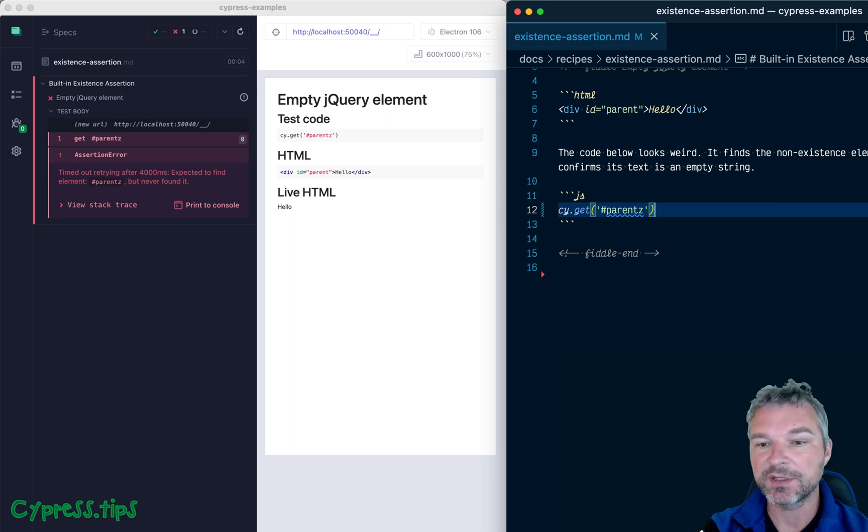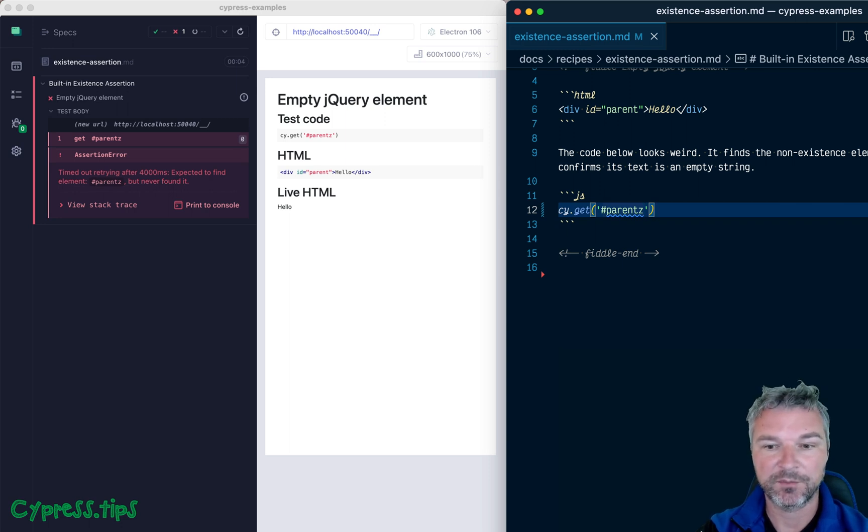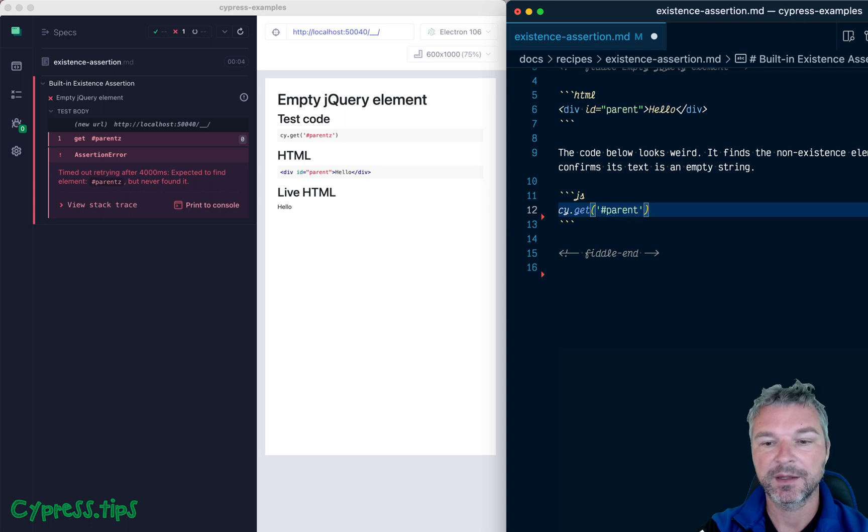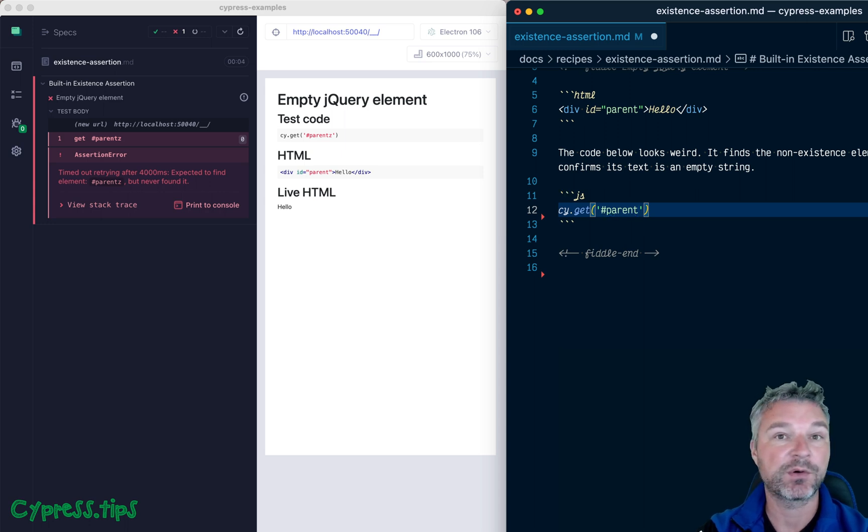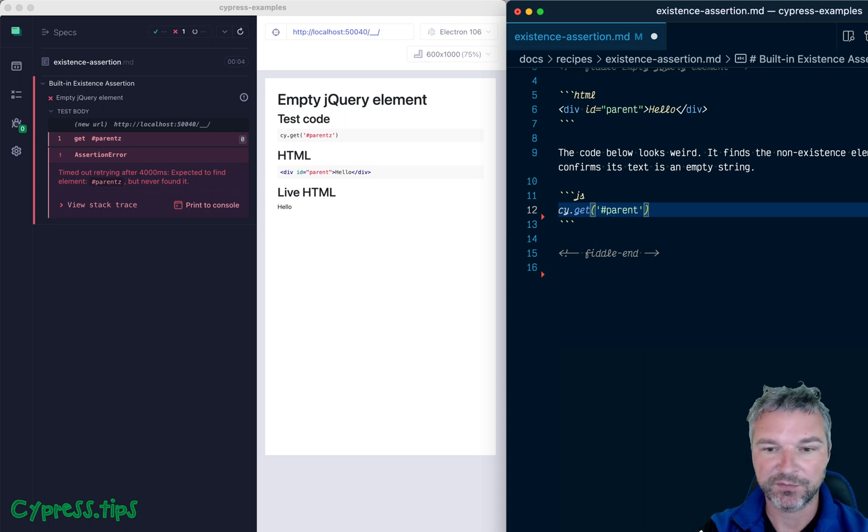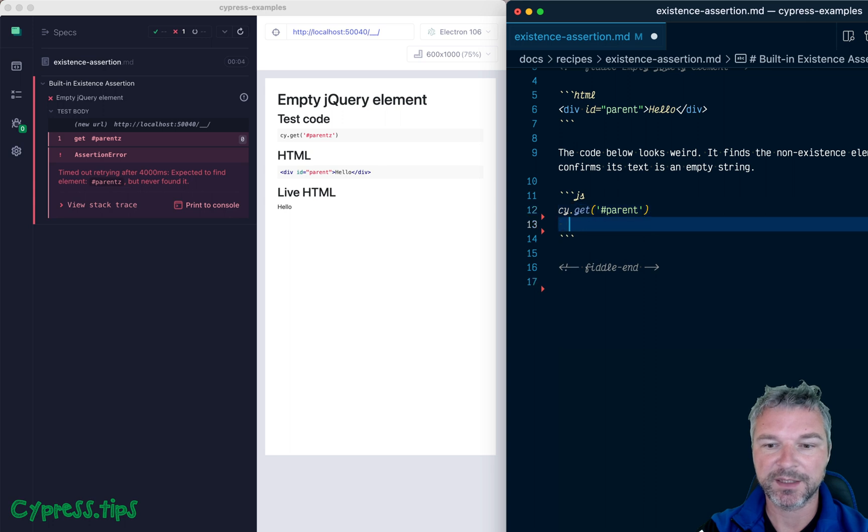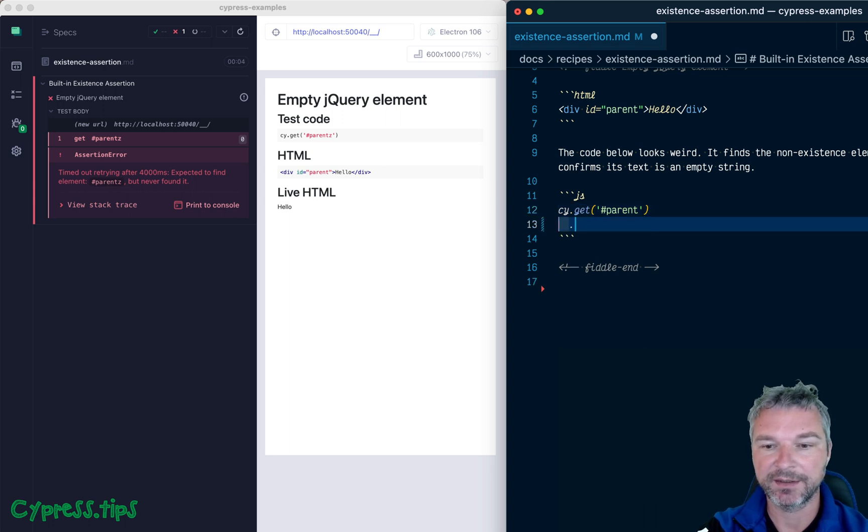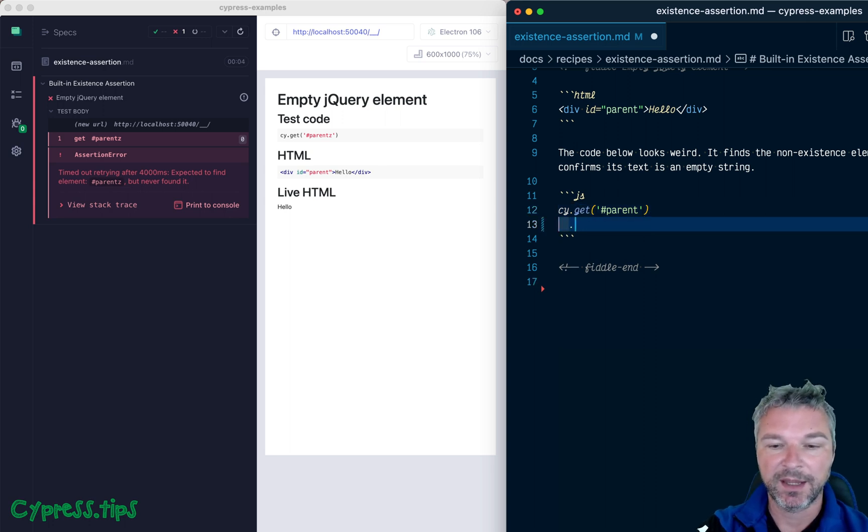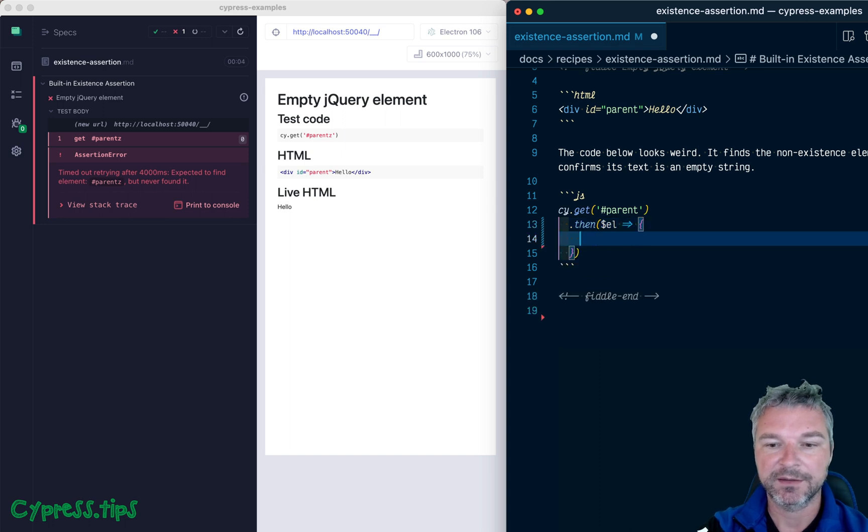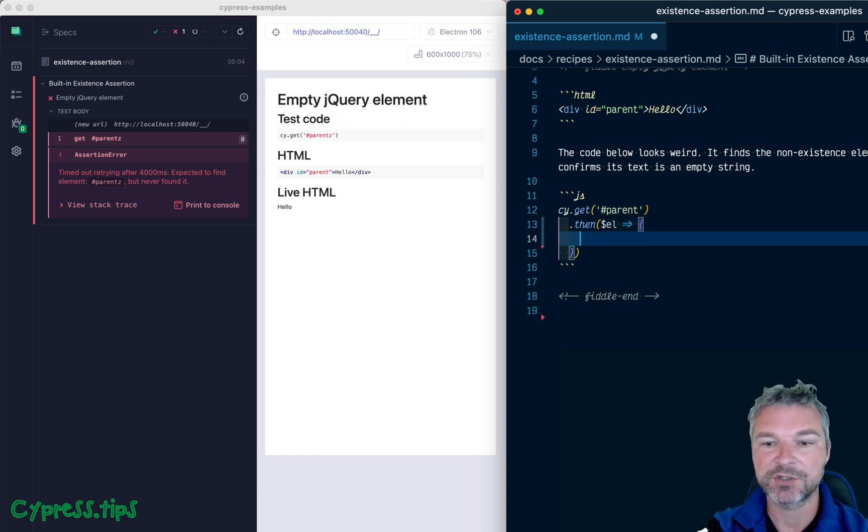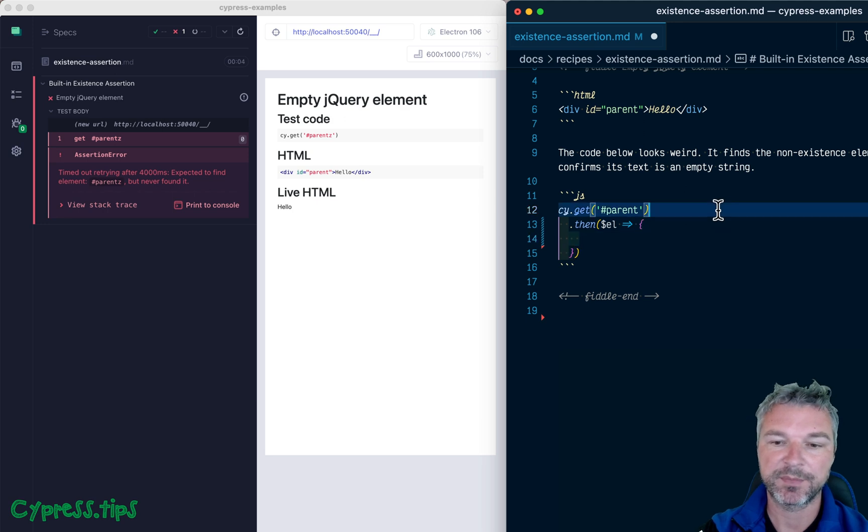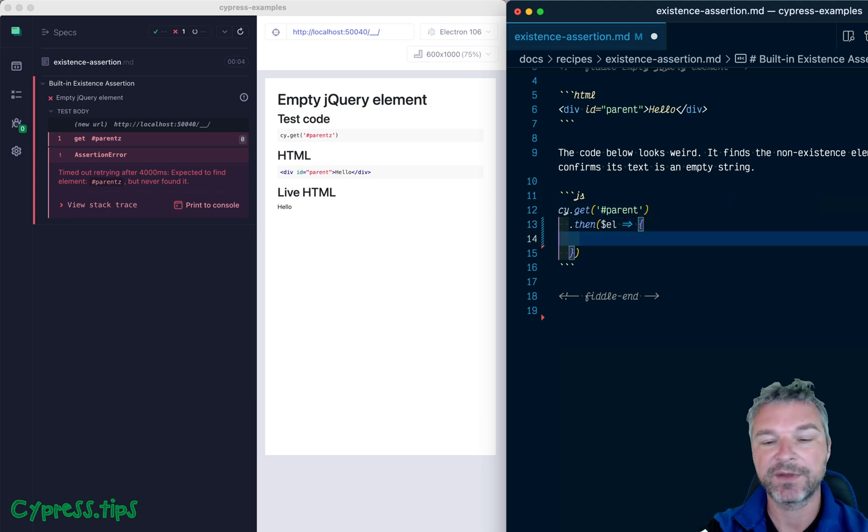Sometimes you need to disable it. Most common case is if you're trying, for example, to click on a button. So for example, let's get the parent and it might be there, it might not be. And then you might be saying, okay...